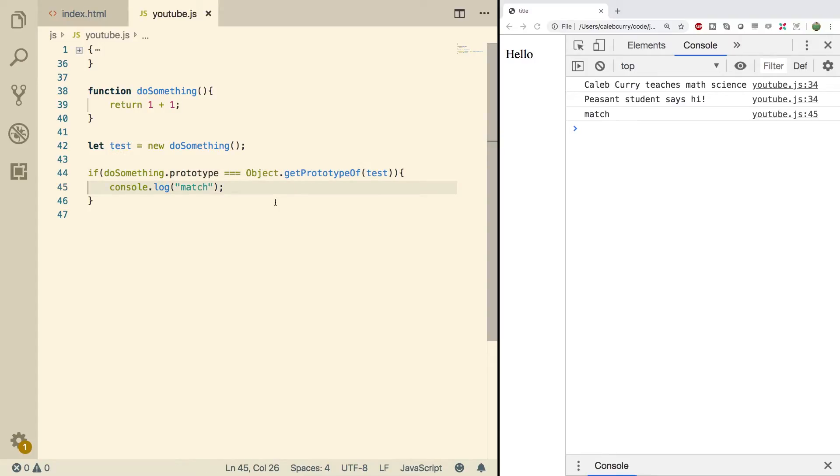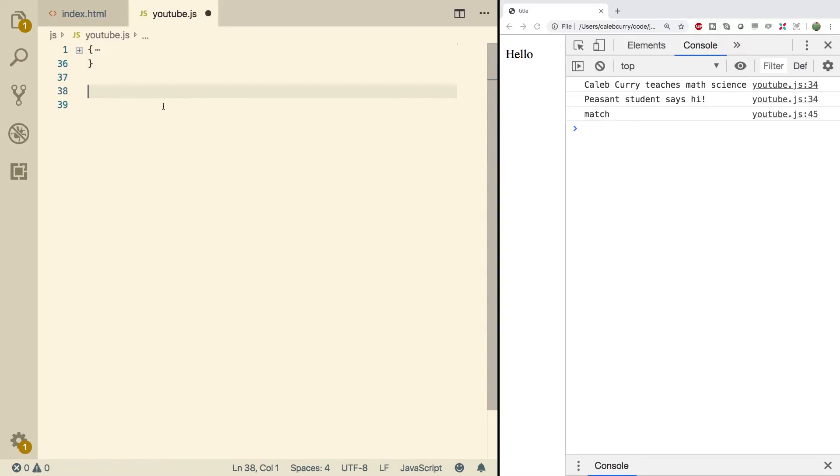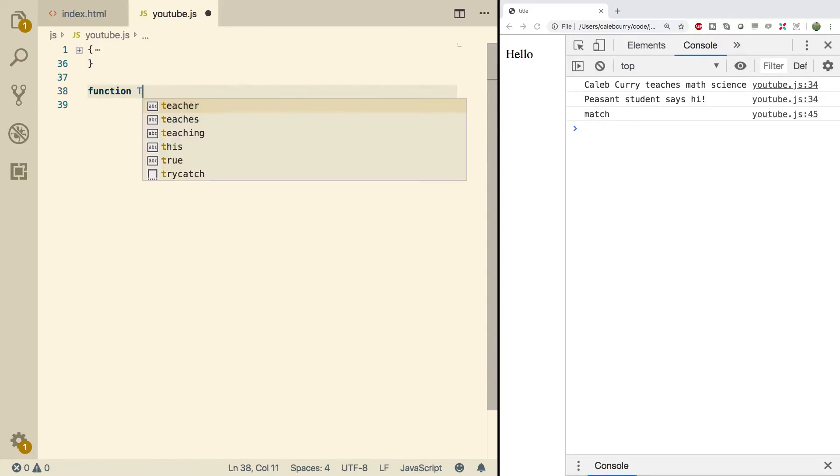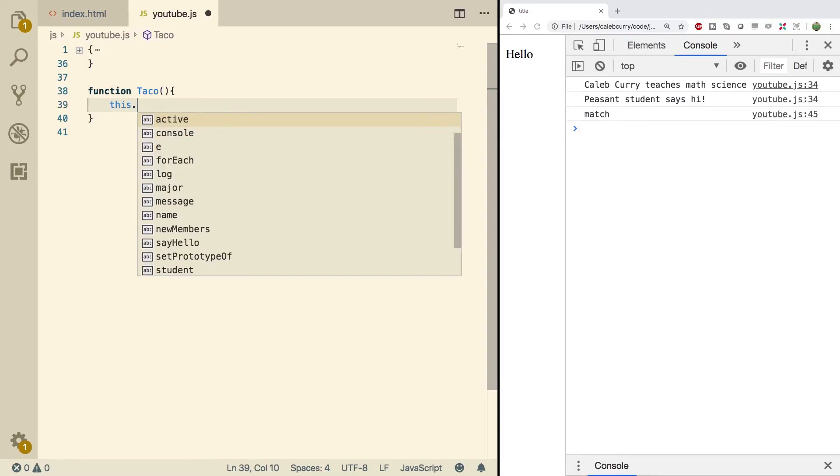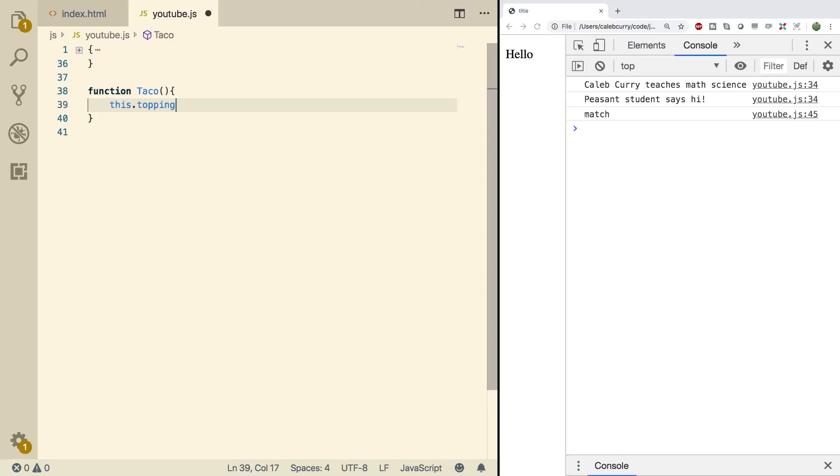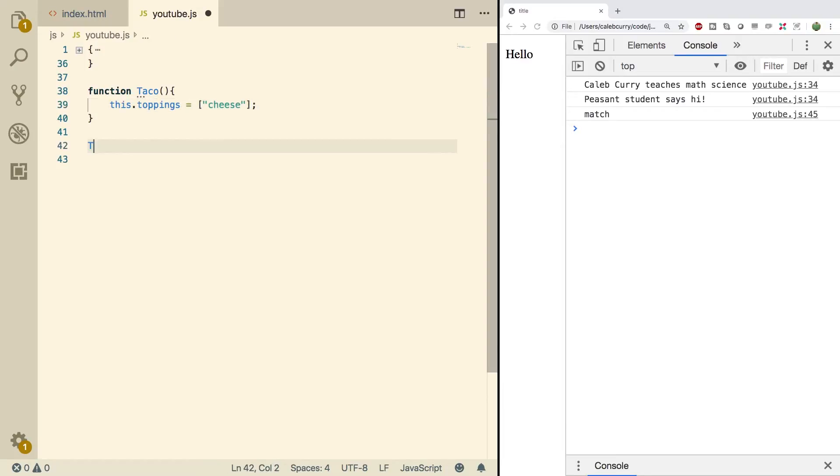So let's go through an example of how this applies to us when we're working with constructors. Let's go back from the beginning and say we create a taco constructor to make lots of tacos. In here, we're going to say this.toppings and set that equal to an array. We'll start with cheese. And this is going to be on every single taco.